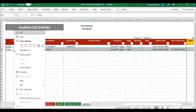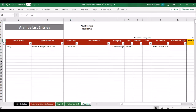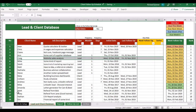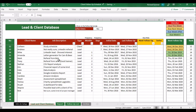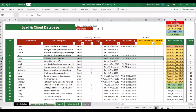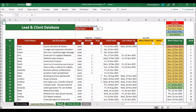The archive doesn't actively do anything per se — it does feed the report, which I'll show you in a moment — but it just stores the data. No dates update, nothing changes. If you want to make someone live again, just reverse the process: copy from the archive, go to the lead and client database, paste values in a new row, and resort. They'll come back live and you may need to do a catch-up follow-up, but then it continues normally.